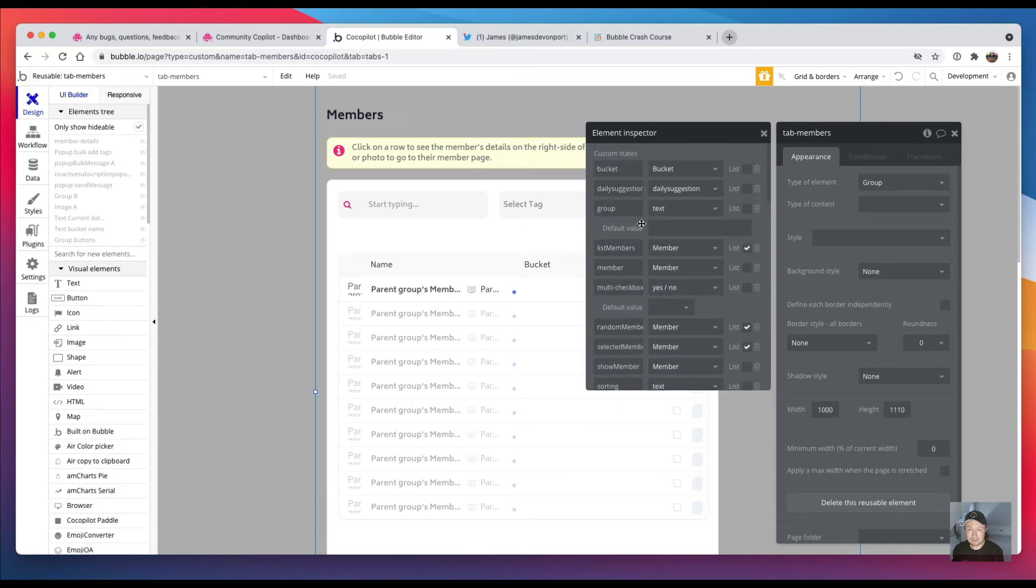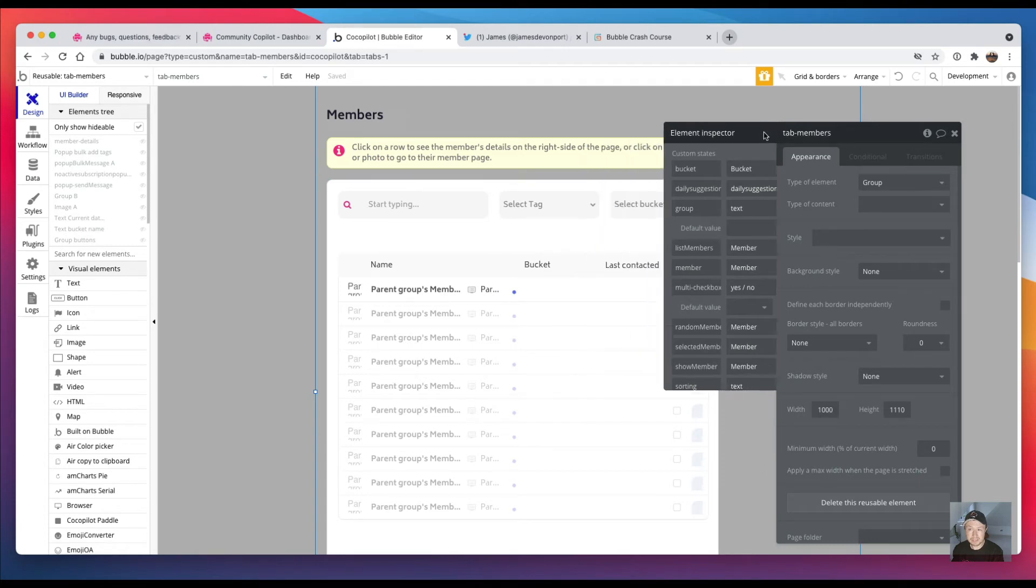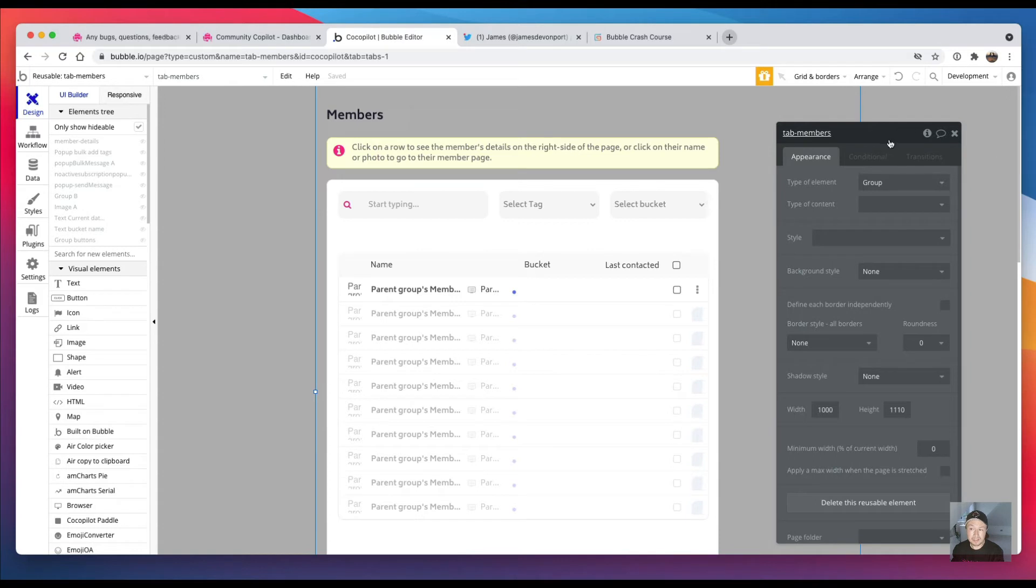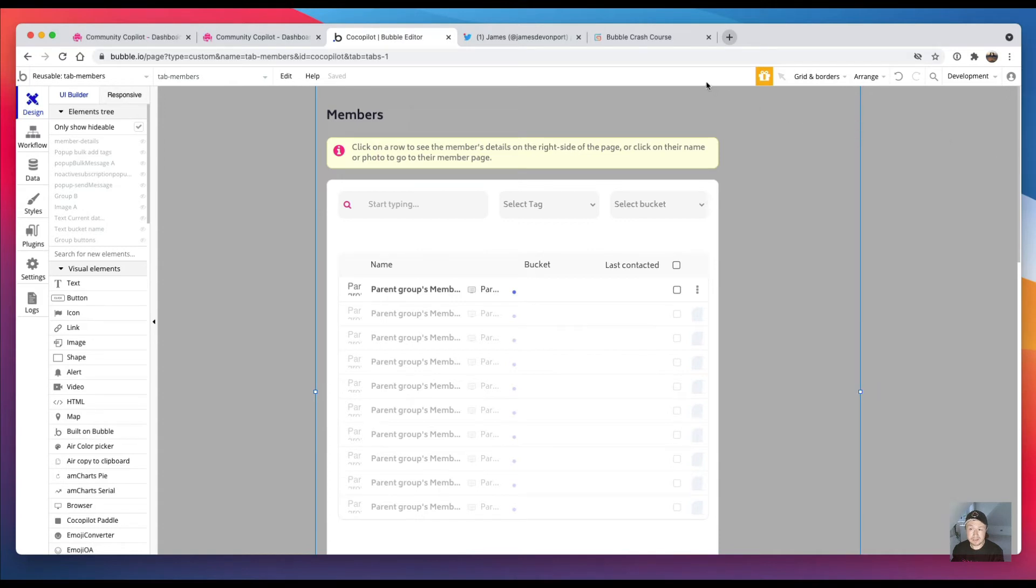But if you create all your custom states with exactly the same names that you had before on the main page, then you can actually just bang through all of those errors really quickly, and it will just be a case of it can't find the custom state with the right name.